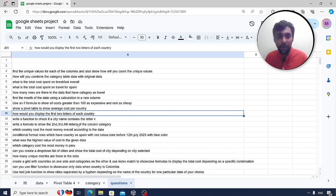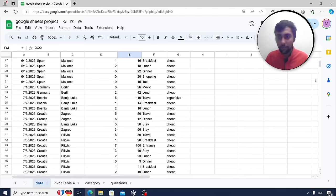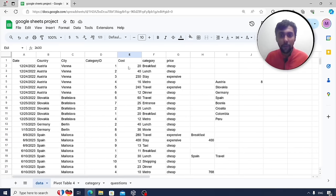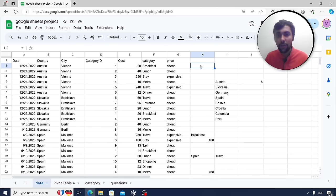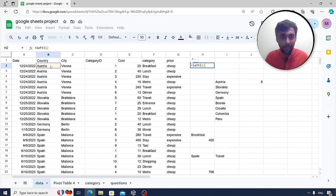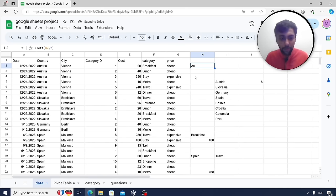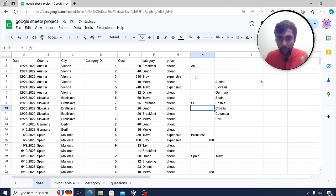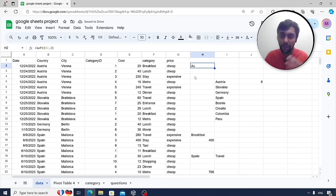How would you display the first two letters for each country? For Austria, you want to show AU. Use the LEFT text function: LEFT(country_cell, 2). For Austria you get AU, for Slovakia you get SL. A simple, powerful text function.